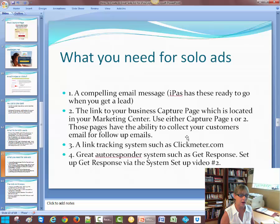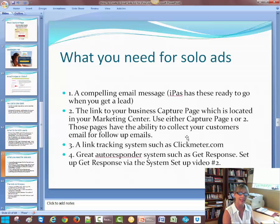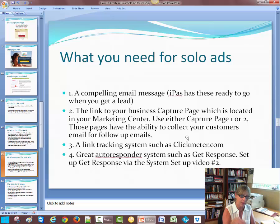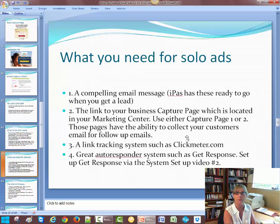A great autoresponder — which I think you already have set up — is GetResponse. I love it, it's perfect. Because that's iPass's system. They have it all ready to go, loaded, ready to go in the GetResponse system.